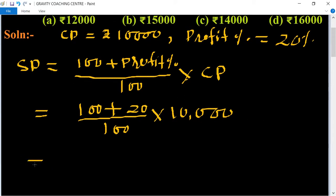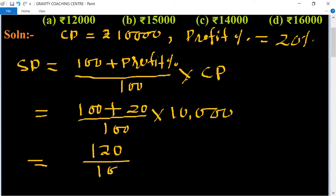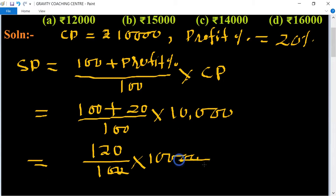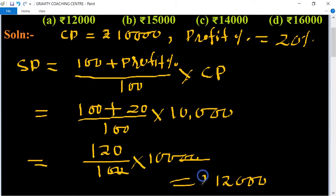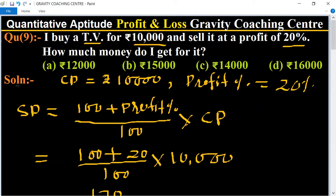So that equals one hundred twenty upon hundred, multiplied by ten thousand. The double zeros cancel, giving us twelve thousand. Rupees twelve thousand is the selling price. So option A is the correct answer.